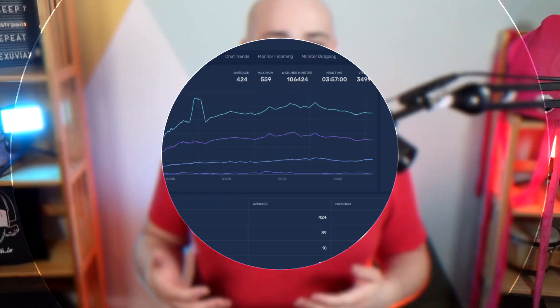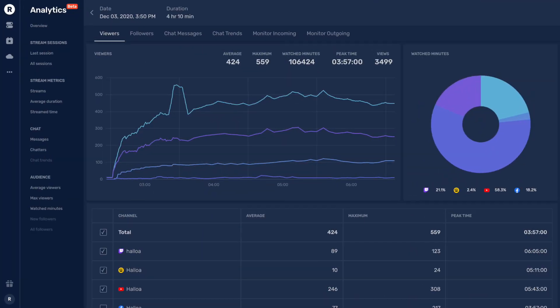And last but not least, we have Restream Analytics, providing you with a detailed look at your streaming performance from peak times to average viewers and everything in between.